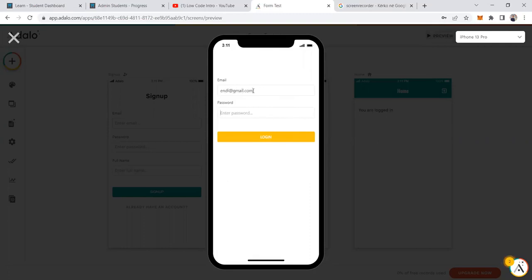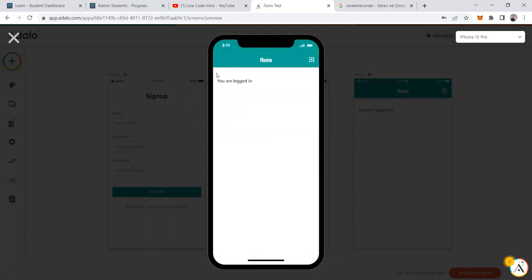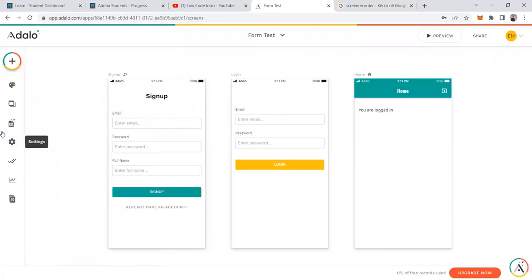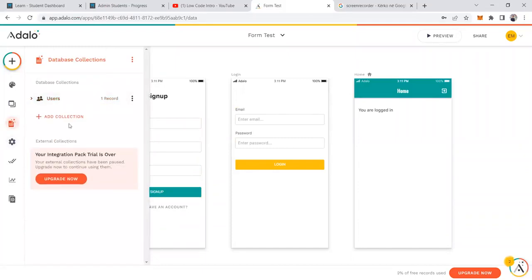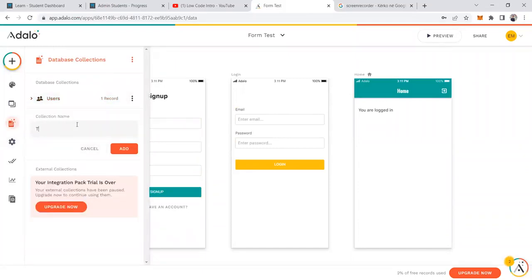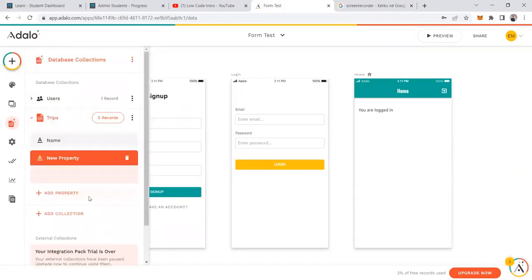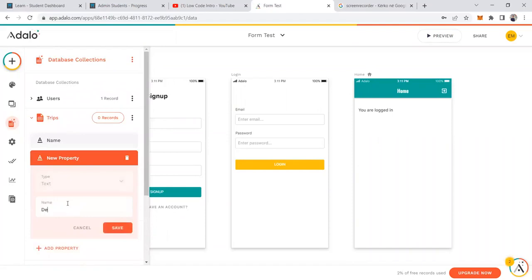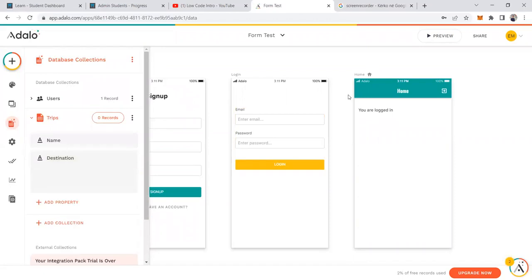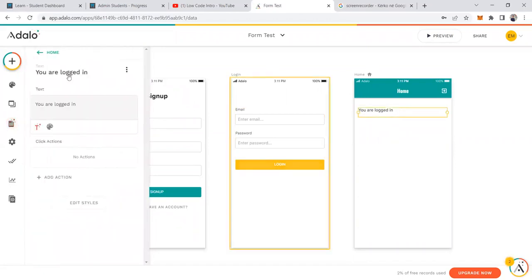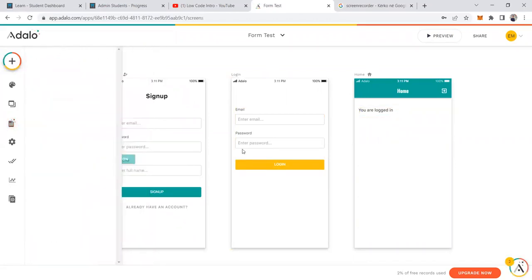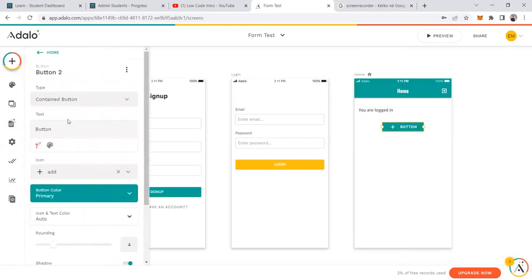Now let's create a form for something we need to create. I want to create a trip, as we did in earlier sessions. The trip is going to have a name and a destination — that's all for this example.